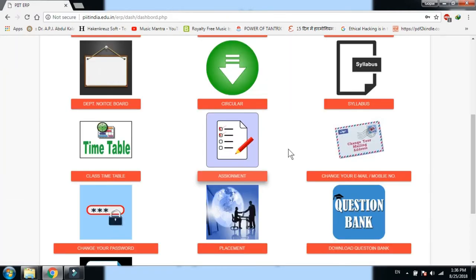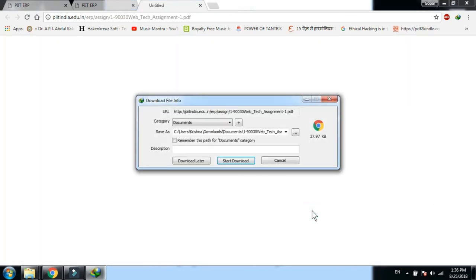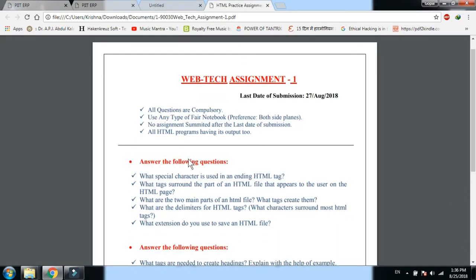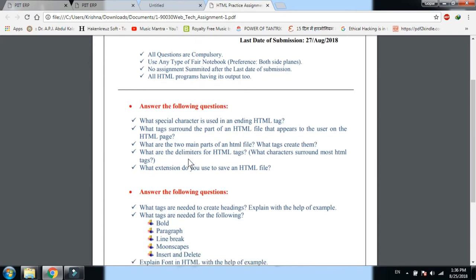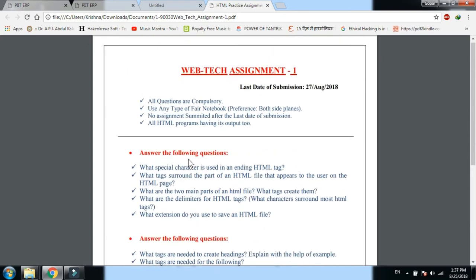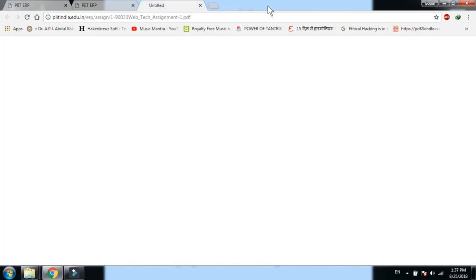Assignment section पर click करने पर assignment title, किस date में दिया गया, और किसके माध्यम से दिया गया — यह सब दिखता है। आप assignment को view भी कर सकते हैं और download भी। यह assignment जिसकी last date 27 August 2018 है, इस तरह से view किया जा सकता है।